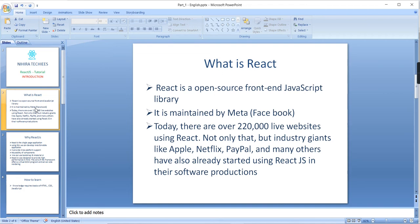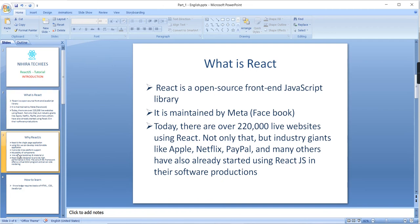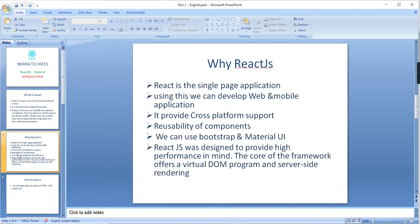Nowadays, more than 200,000 websites are using this React.js framework. Not only Meta, but Instagram, Netflix, Apple, PayPal, and many others are also developing their software using this React.js framework because of the performance.